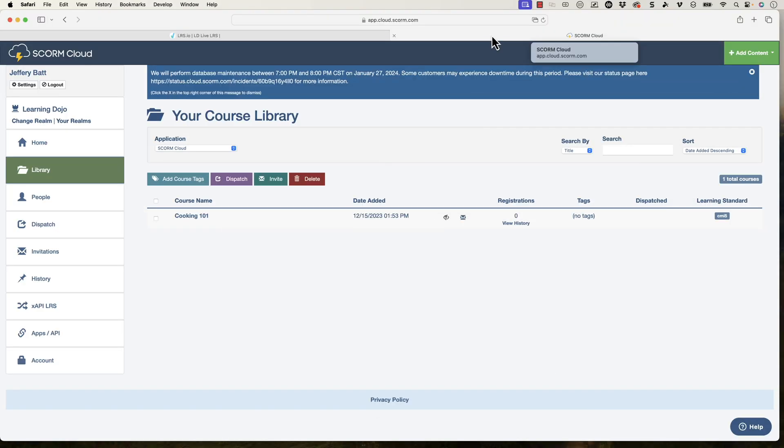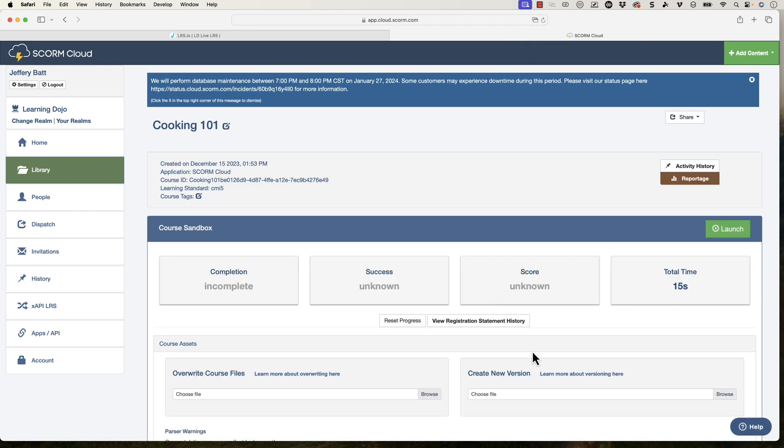If you're just testing, it's great. If you wanted to expand it, then that's where you'd probably have to go into the paid version as well. So what I did is I uploaded this course right here. And in this course, when I take the course and I just went through the course itself, it starts to send over xAPI statements.